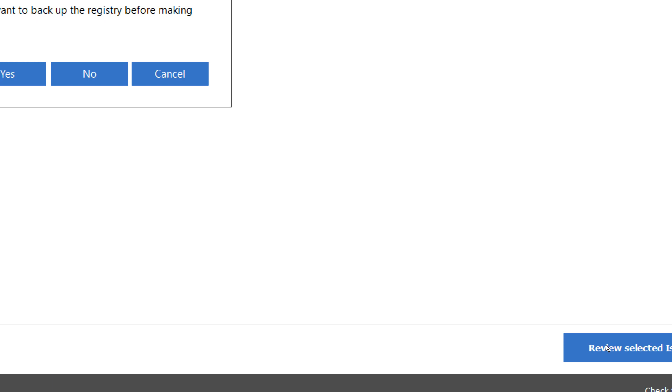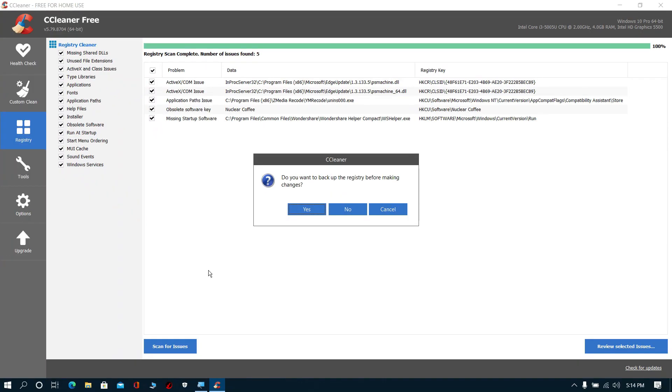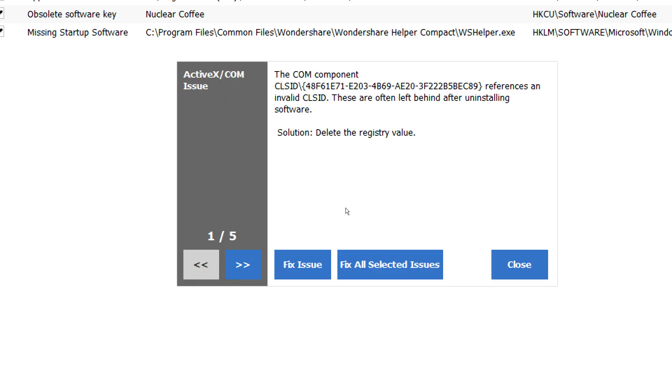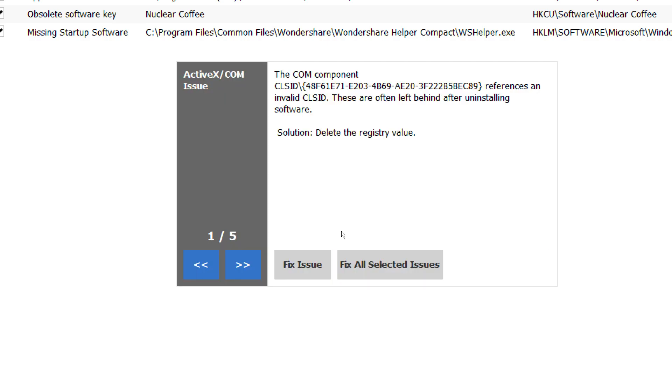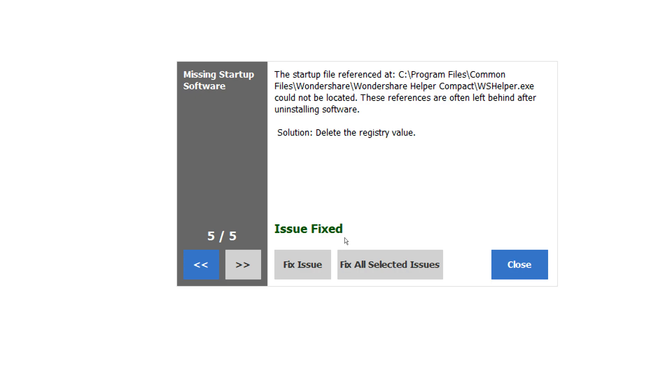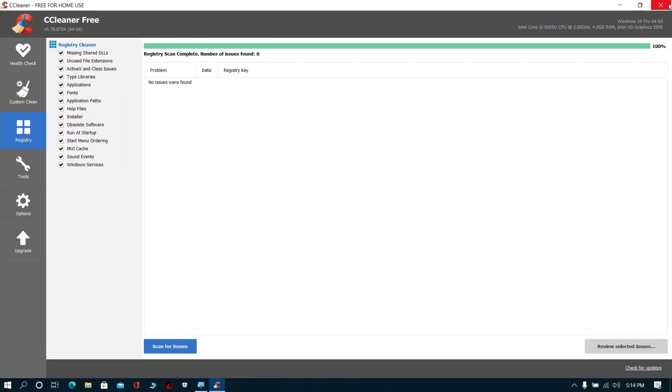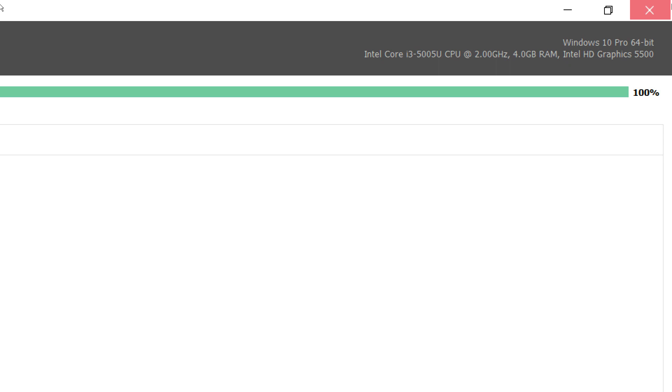If you need to backup these registry files, then click Yes, otherwise if you don't need them, click No. Now click Fix Selected Issues, then click No. That's all, now exit from CCleaner.